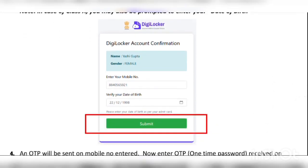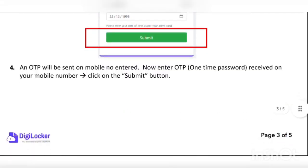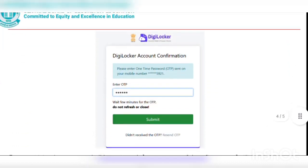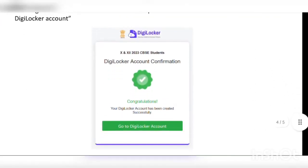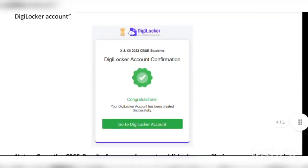After entering those details, your name and gender will appear automatically. You then put your mobile number for registration, enter your date of birth, and click the green submit button. It will send an OTP to your phone number — you enter the OTP and click submit again.